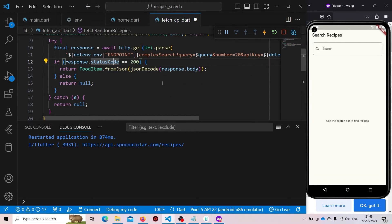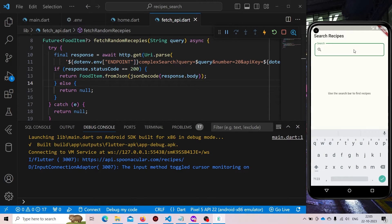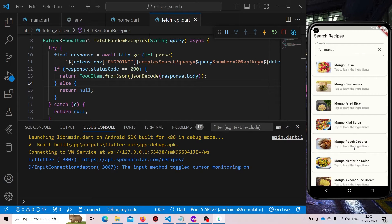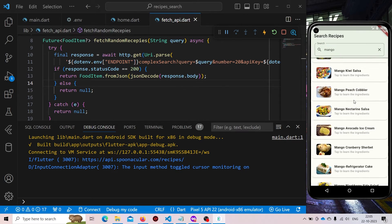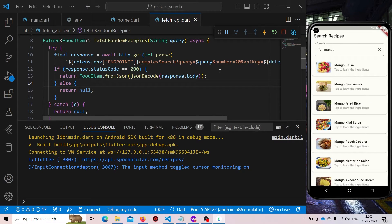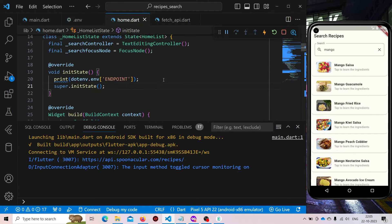Now we are all good to go. Let us run and test our app. Let us try something different — let us search for mango. Here it is showing all the recipes that are made using mango. So it means that it is working and it is fetching the value from our environment variable instead of the value that we have hard coded.